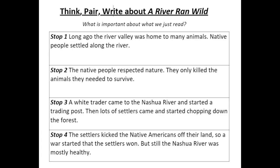First we said long ago the river valley was home to many animals. Native people settled along the river. We said the native people respected nature — they only killed the animals they needed to survive. But then a white trader came to the Nashua River and started a trading post. Then lots of settlers came and started chopping down the forest. The settlers kicked the Native Americans off their land so a war started that the settlers won, but still the Nashua River was mostly healthy.